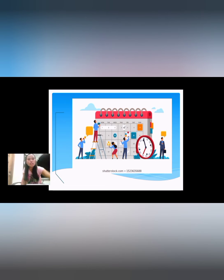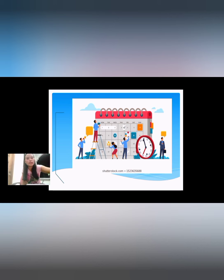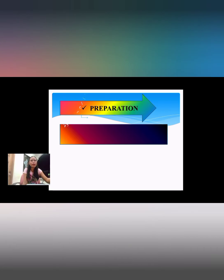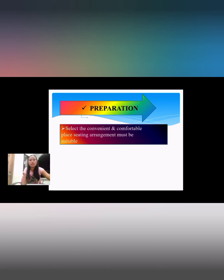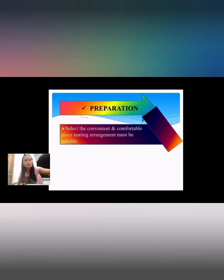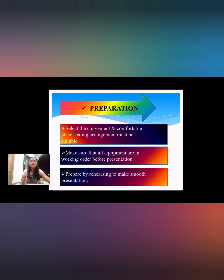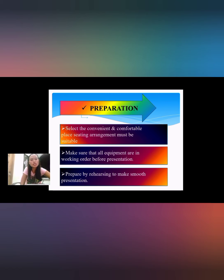Here are the visualized pictures of planning. For preparation, always be prepared for the proper use of the aids. Select a convenient and comfortable place and seating arrangement. Make sure that all equipment is in working order before the presentation.